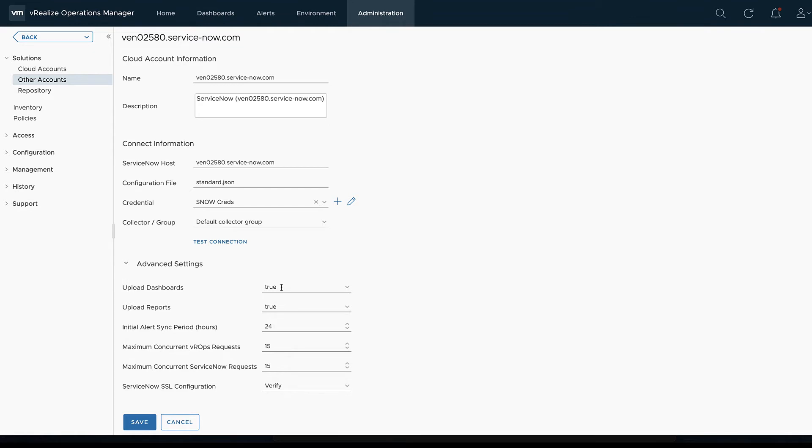Looking at the advanced settings real quick, we can choose to upload dashboards. Now these are going to be the dashboards that would come in depending on what kind of CIs or what classes we've put in our configuration file and whether or not we wanted to upload those alerts or reports as well.